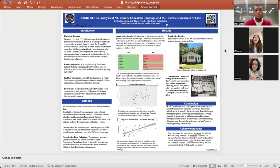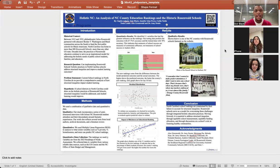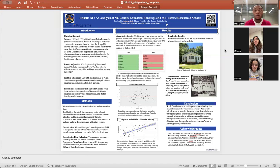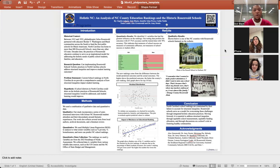Hello, we are Group 20, and our project title is Holistic NC, an Analysis of NC County Educational Rankings in Historic Rosenwald Schools by Sophie Adgate, Osirah Black, Jennifer Eshaz-Perez, and Kaitlyn Tuttle, with team leads Alec Greenwald and Dr. Amy Swain.